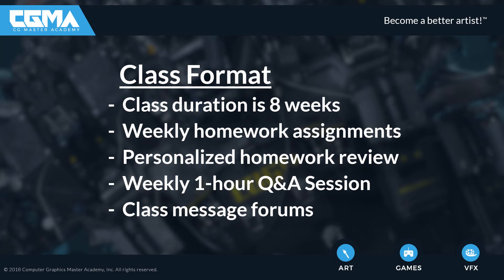Weekly one-hour Q&A sessions between students and instructor to answer questions about course material and to discuss various rigging questions happen as well. Class message forums allow for all students to post messages and questions about the class.